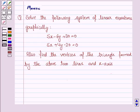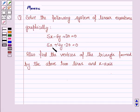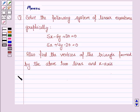Hello and welcome to the session. Let's work out the following problem. It says: solve the following system of linear equations graphically. The given equations are 5x minus 6y plus 30 is equal to 0, and 5x plus 4y minus 20 is equal to 0. Also find the vertices of the triangle formed by the two lines and the x-axis.